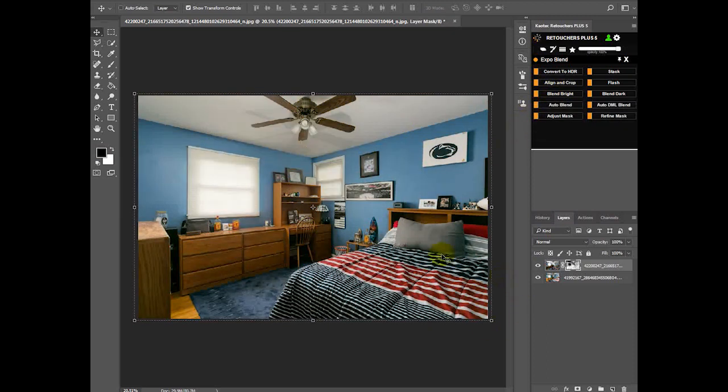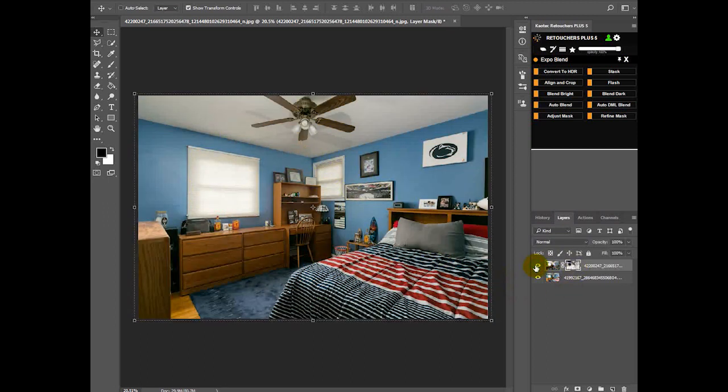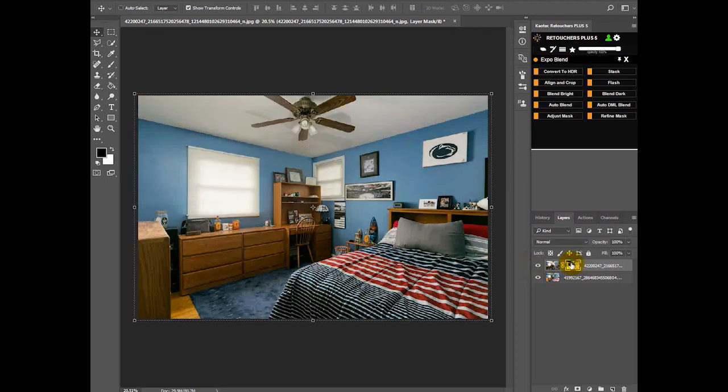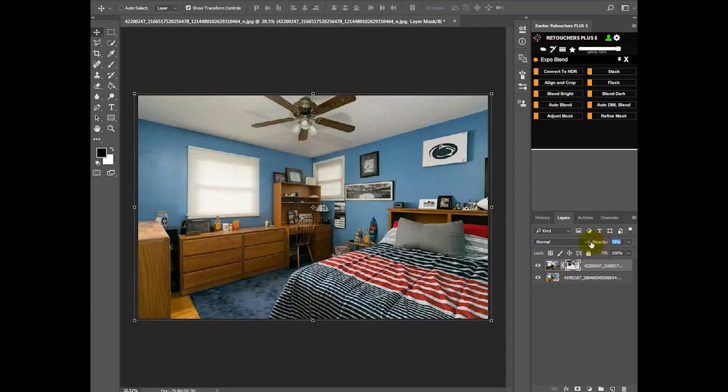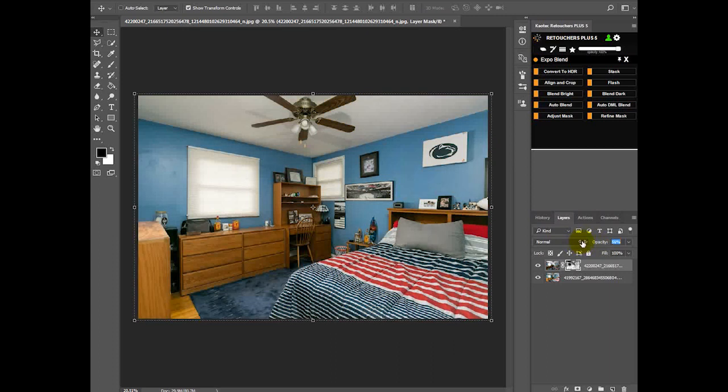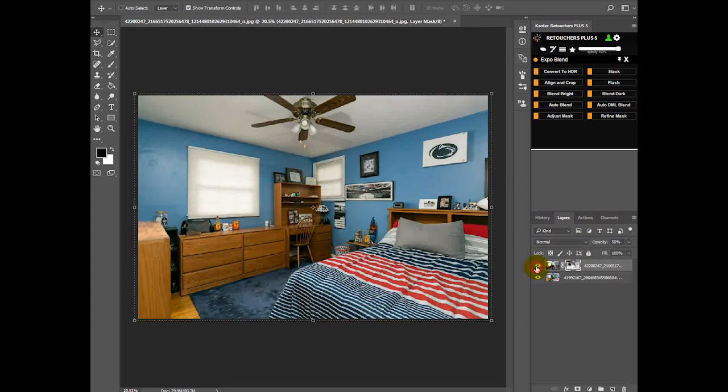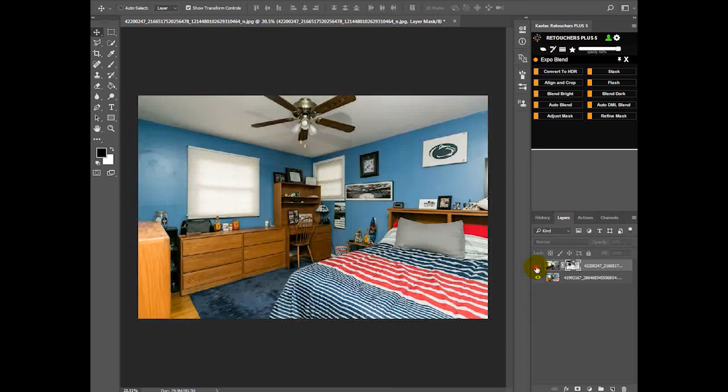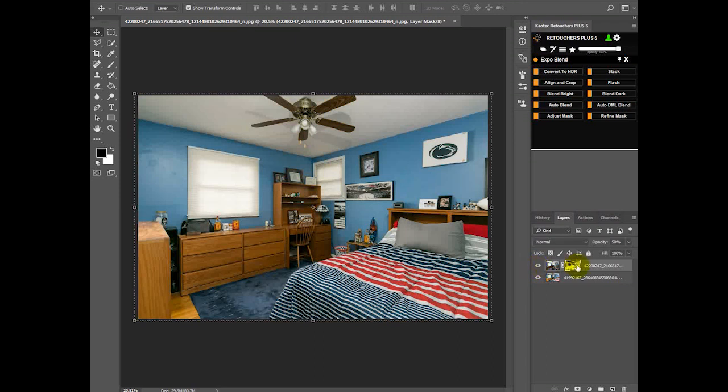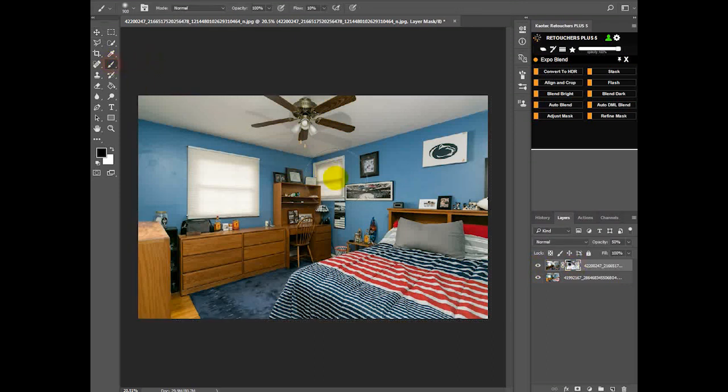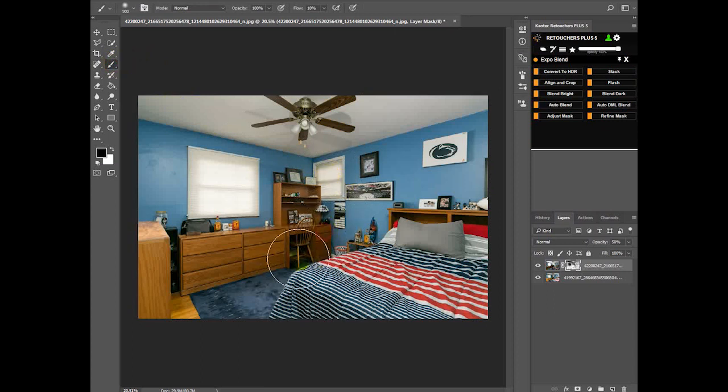So basically the window area is being restored. Now what you can do is just play with the opacity to get a nice even image. You can also do some brushing, tweak it a bit, tweak the mask a bit.